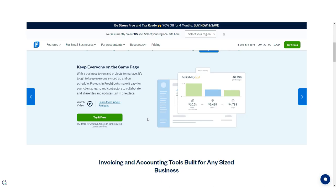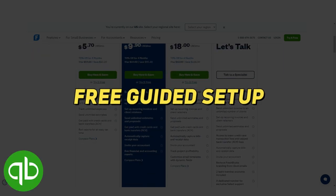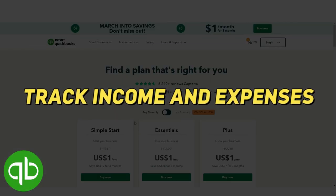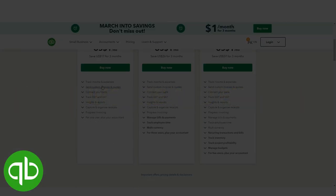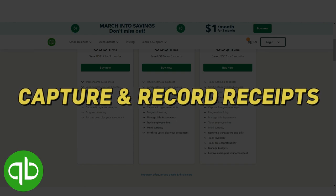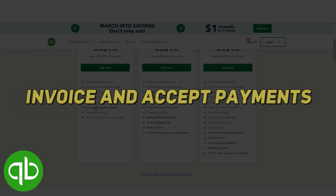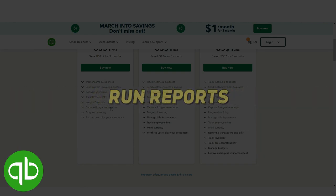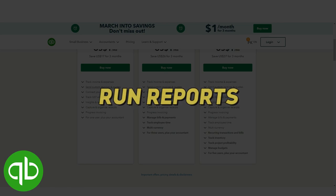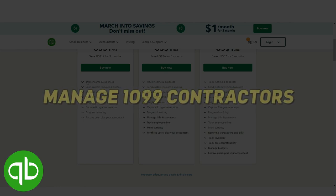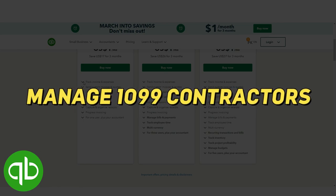Now let's have a look to the key features found in all QuickBooks plans. It includes free guided setup, track income and expenses, capture and record receipts, mileage tracking, invoice and accept payments, run reports, generate estimates, and manage 1099 contractors.